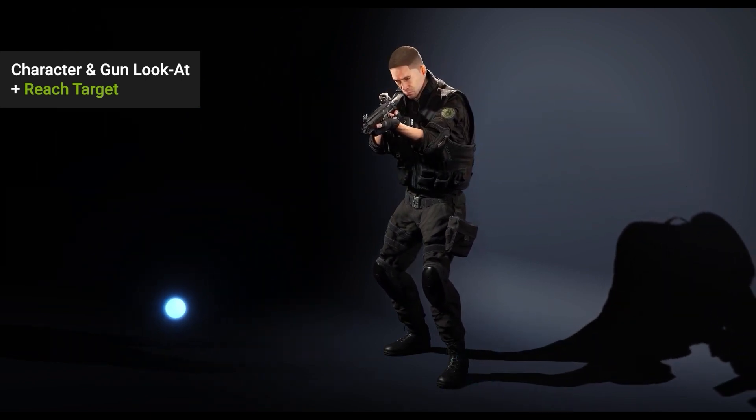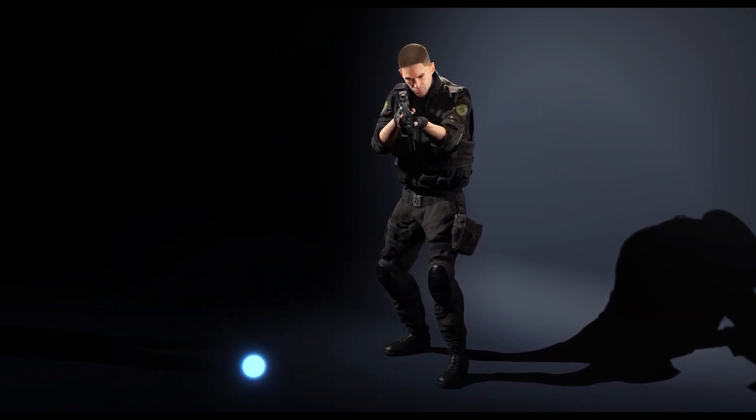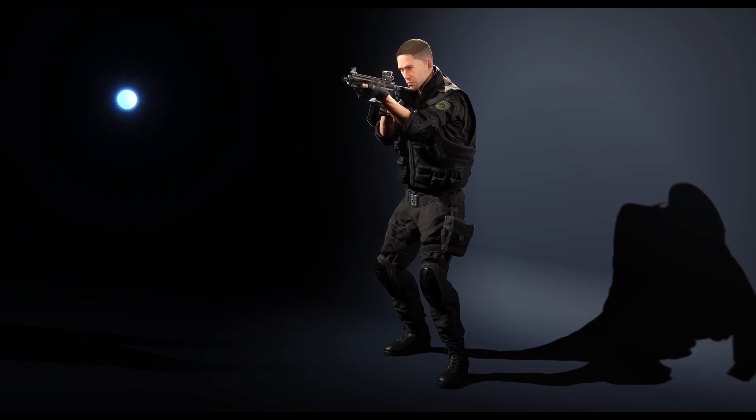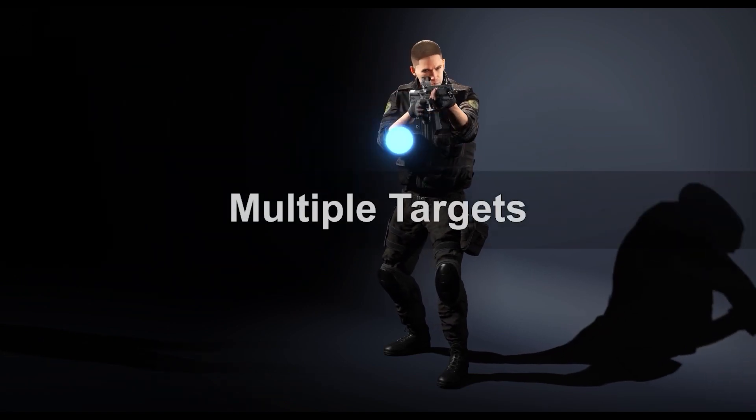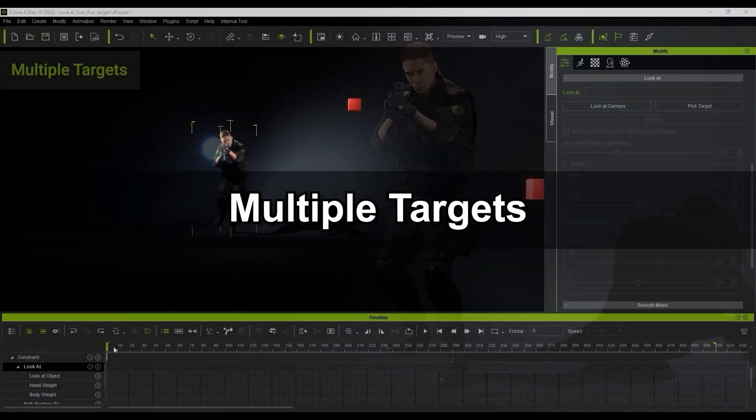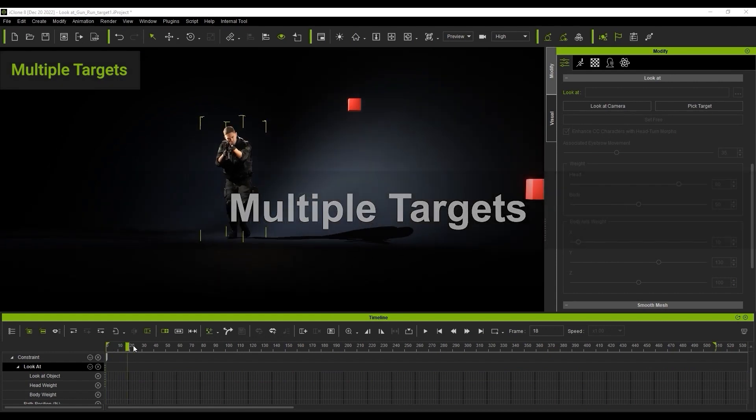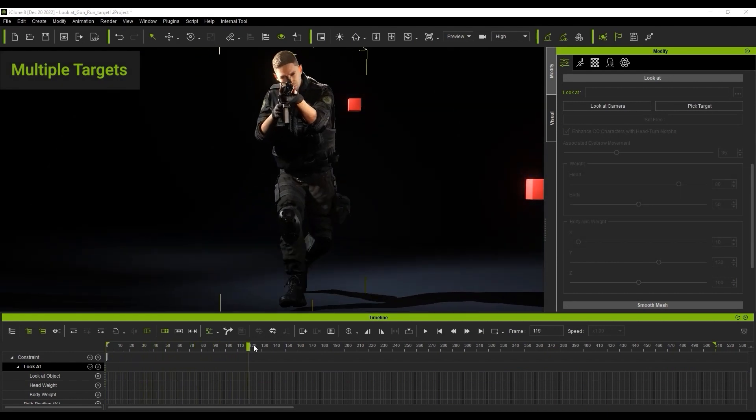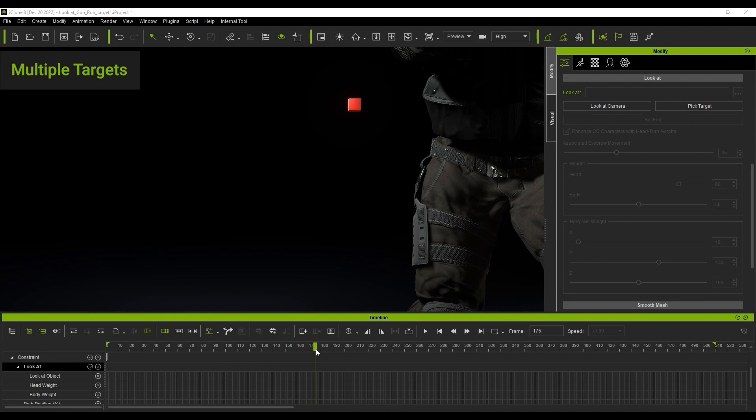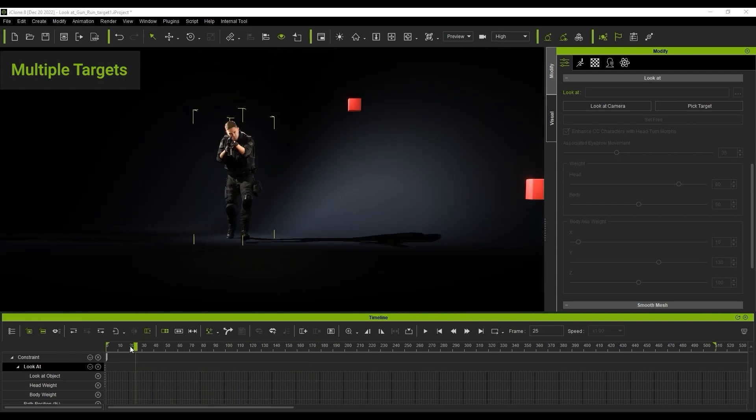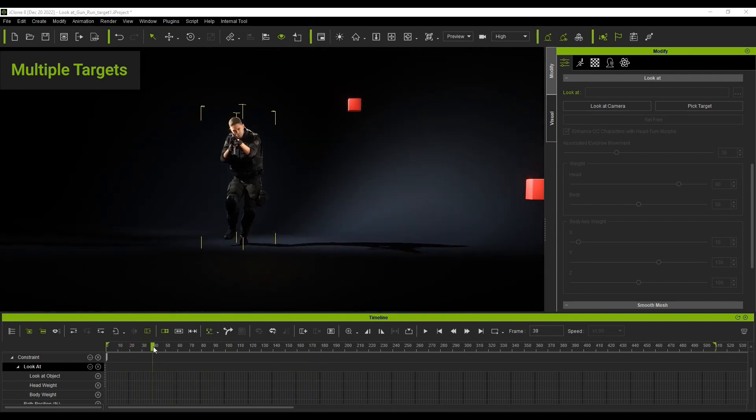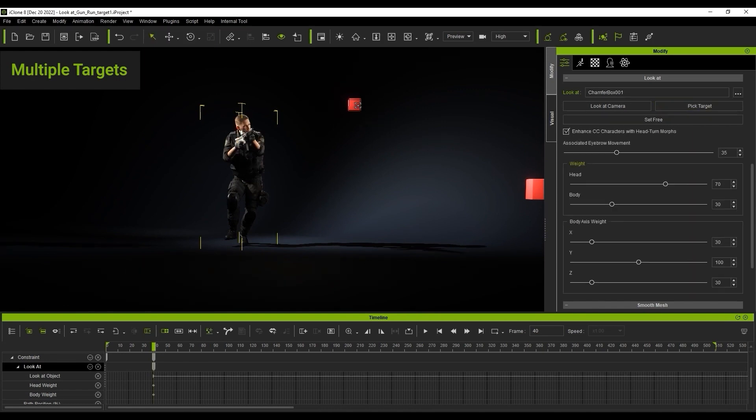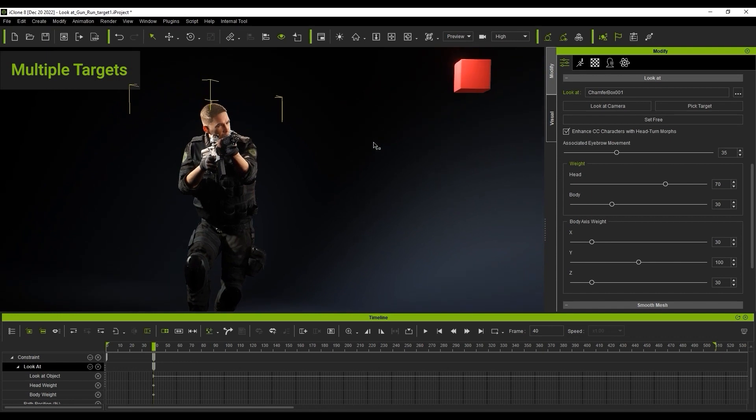In our final example for this video, we're going to have our character focus on multiple different targets throughout the timeline. Here we have our soldier running along, and the first thing I want to do is assign a look at constraint to our first red dummy along his path. Note that we have the timeline open, and you'll see a number of keyframes assigned at frame 40 where I've activated it, and there's also a blend from frame 1 to frame 40 of the look at strength.